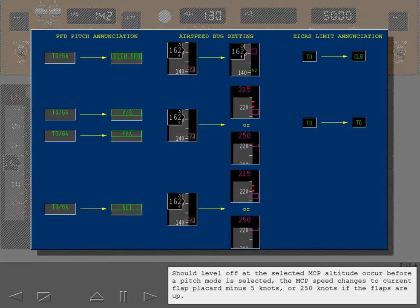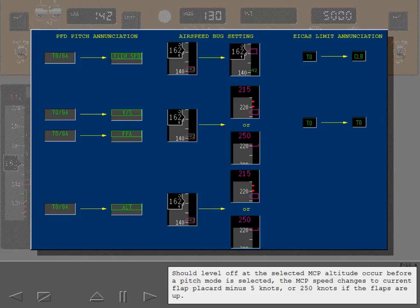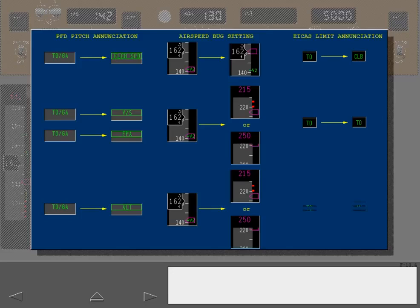Should level off at the selected MCP altitude occur before a pitch mode is selected, the MCP speed changes to current flap placard minus 5 knots or 250 knots if the flaps are up. Thrust limit does not change.